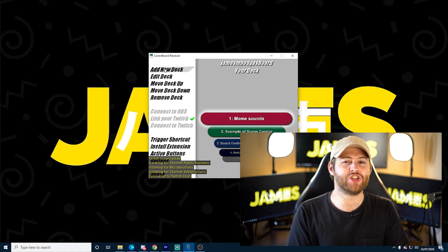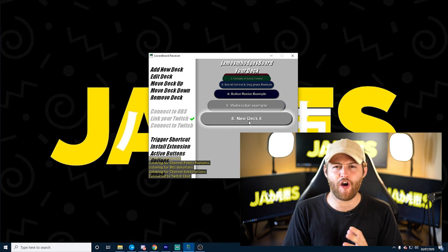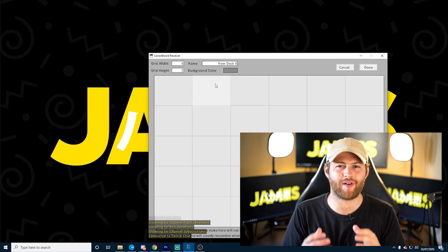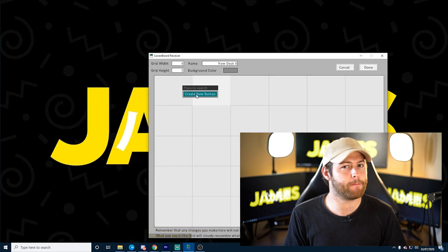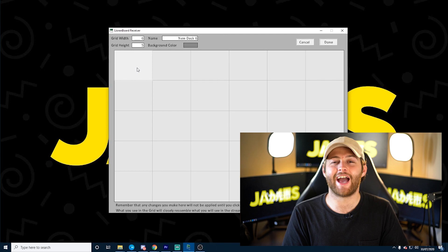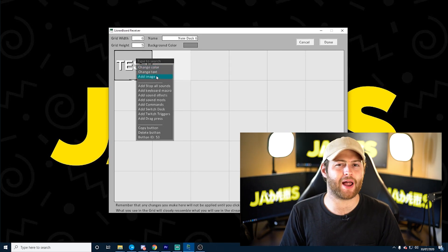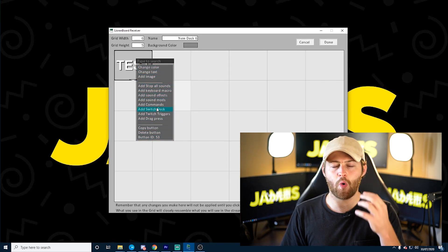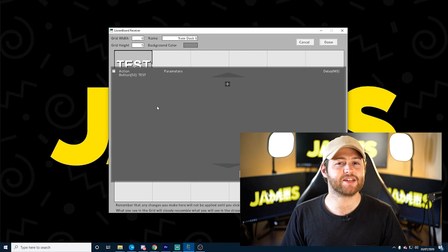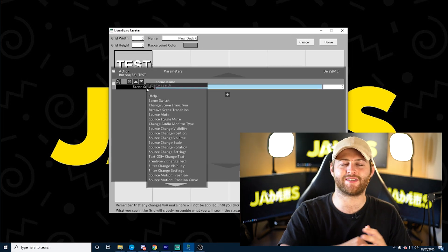Go to 'Add New Deck' — this is basically a virtual version of a stream deck where you can add buttons. Click 'Add Button,' then right-click and you'll see a load of options to play around with. What we want to do is click 'Add Command.'